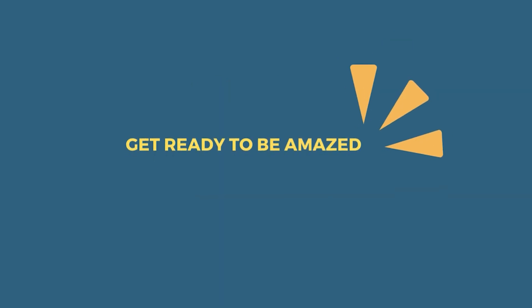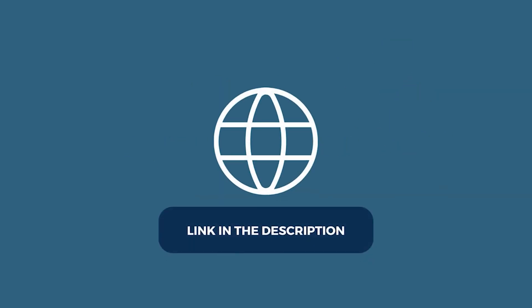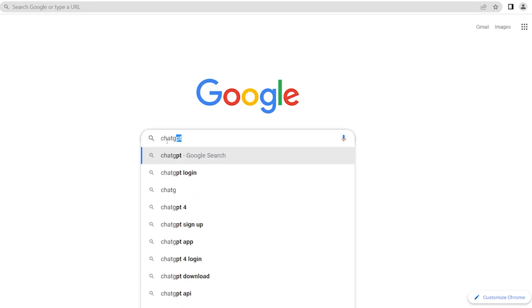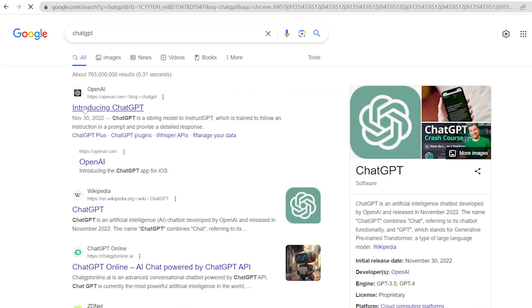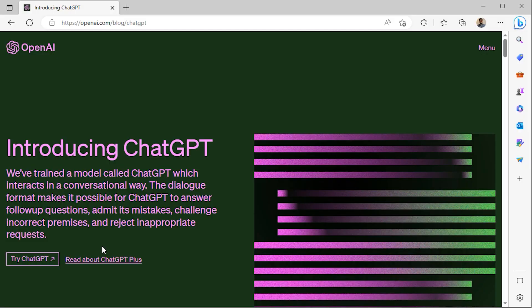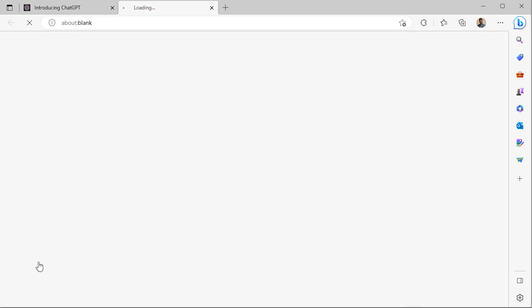So get ready to be amazed. To access ChatGPT, you can click the link in the description below, or you can simply Google for ChatGPT. Here you'll have to set up an account. Afterward, you'll land on the following page.